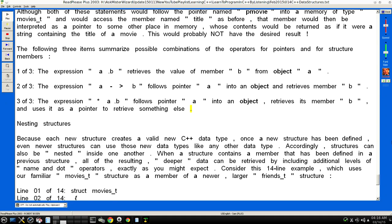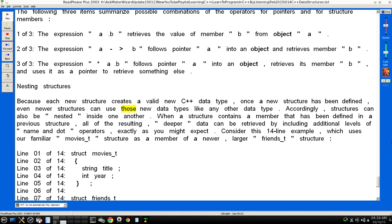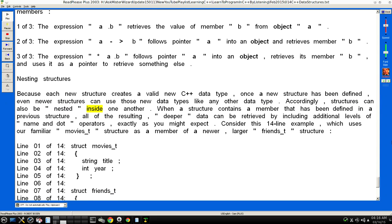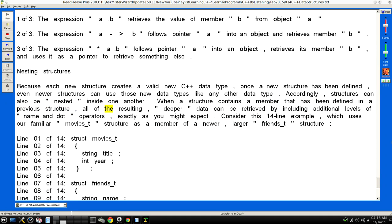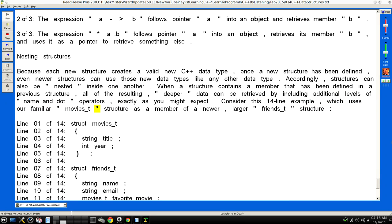Nesting Structures. Because each new structure creates a valid new C++ data type, once a new structure has been defined, even newer structures can use those new data types like any other data type. Accordingly, structures can also be "nested" inside one another. When a structure contains a member that has been defined in a previous structure, all of the resulting "deeper" data can be retrieved by including additional levels of "name dot" operators, exactly as you might expect. Consider this 14-line example, which uses our familiar "movies_t" structure as a member of a new, larger "friends_t" structure.